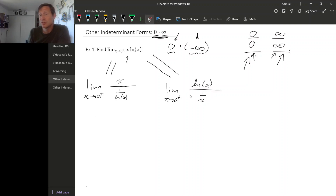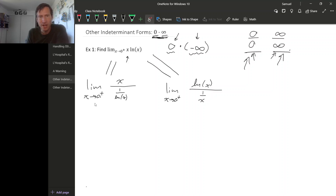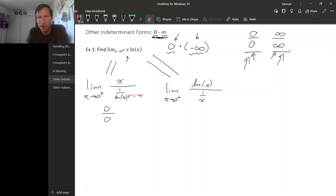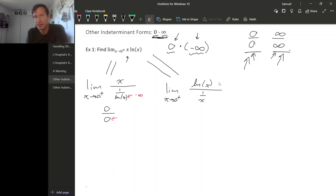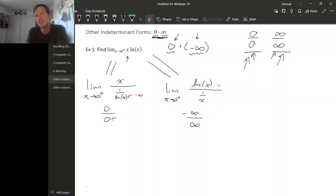But these produce different indeterminate forms. The original gives a zero times infinity form. The rewriting on the lower left — x over (one over natural log x) — gives a zero over zero form, because one over natural log x goes to one over minus infinity, which heads toward zero. The rewriting on the lower right — natural log x over (one over x) — gives an infinity over infinity form, because natural log x goes to minus infinity and one over x goes to plus infinity as x goes to zero from the right.